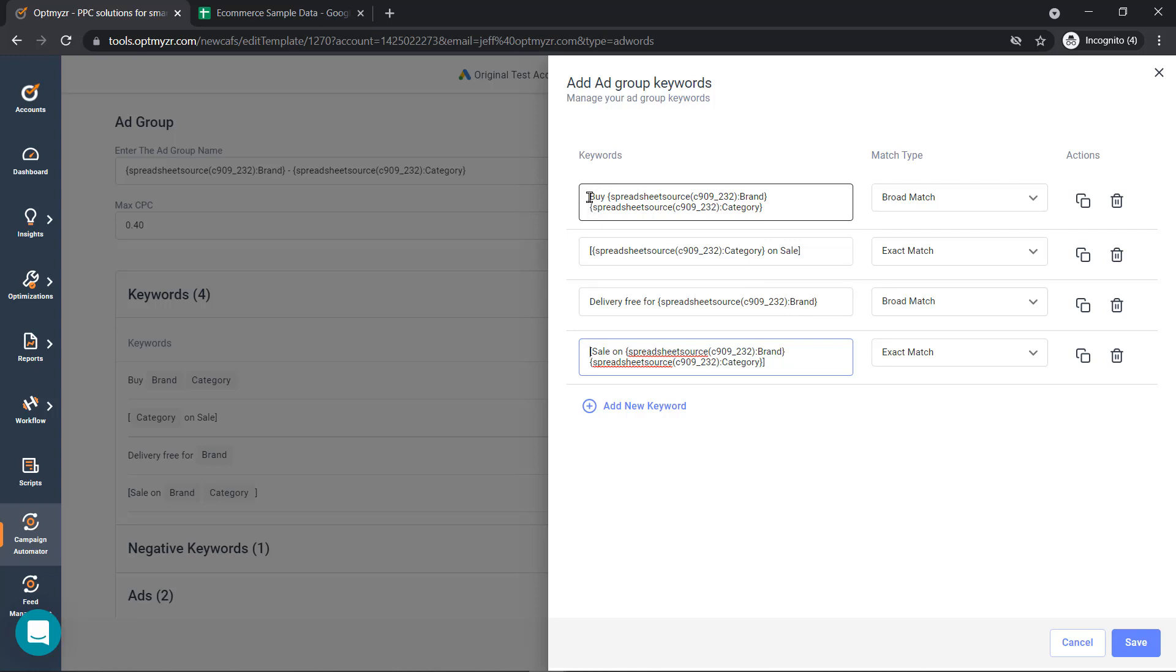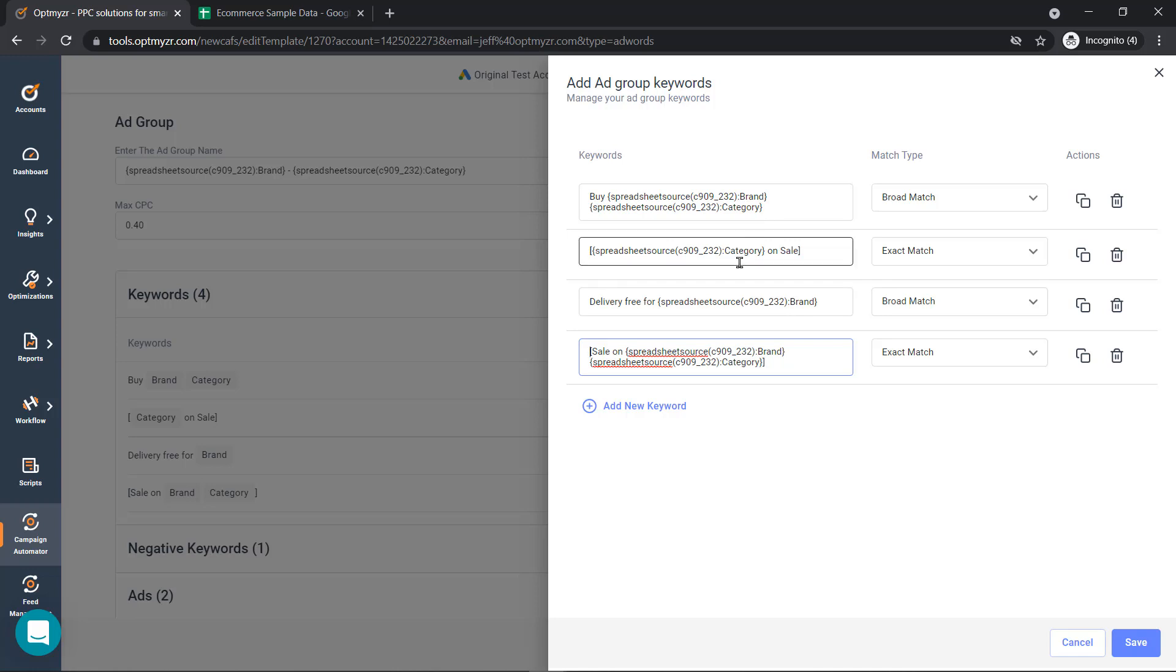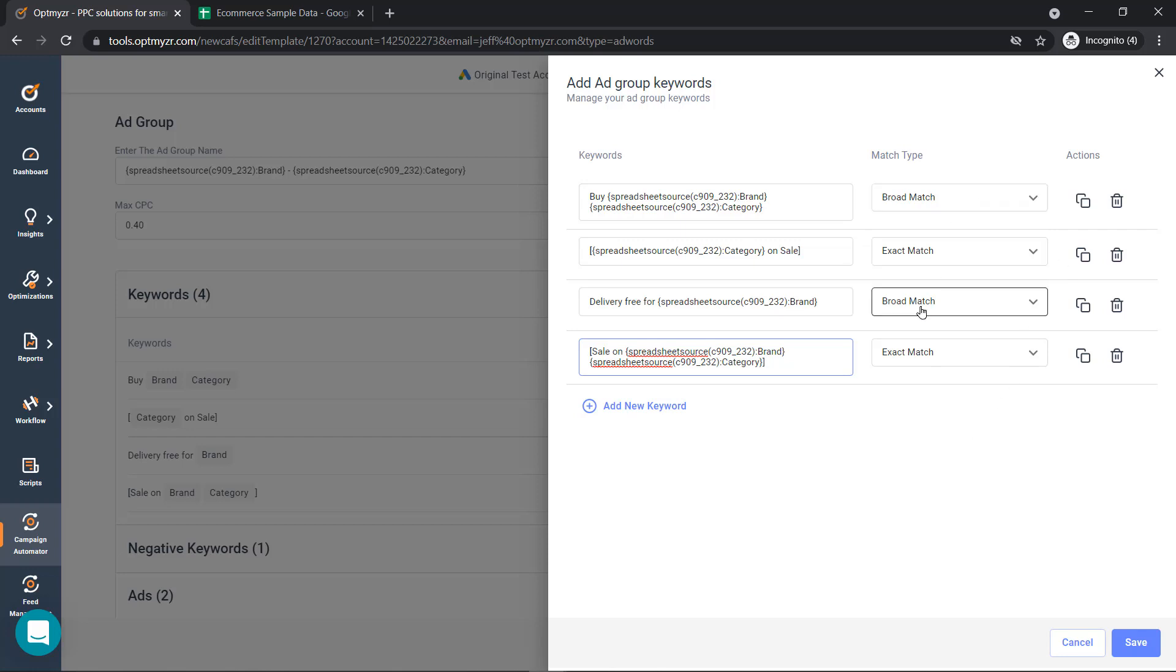In this example, it would be buy would be static, and then brand category. And then the next example would be category on sale, and delivery free for brand. So you have the opportunity to create as many keywords as you'd like. You pick the match type, and then just hit save.